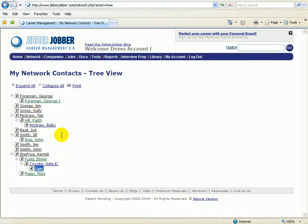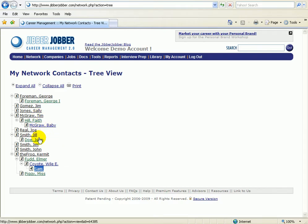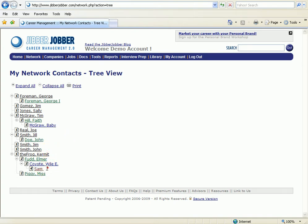Another way that I use this is I'll come in here if I'm trying to figure out, I know that I'm trying to remember who I need to talk to. It was somebody who was introduced to me from Kent, but I can't remember what the person's name was. I'll come into the system on the tree view, I'll search for the name Kent, and look at all of the people that he's introduced.